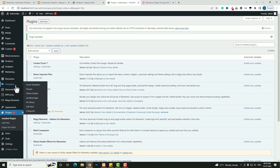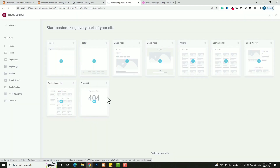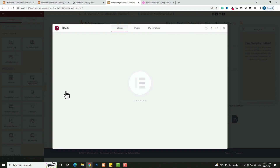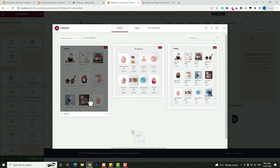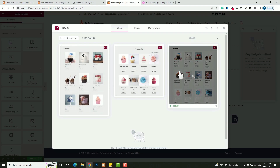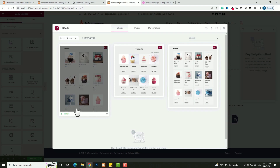Next, hover over Templates and click 'Theme Builder.' From there, click the 'Product Archive' option since I'm creating a template for the shop page. The Elementor page builder interface will load. Since I'm using Elementor Pro, it offers some pre-built shop page templates by default — if you like one, just hover over it and click 'Insert' to add it to your site.